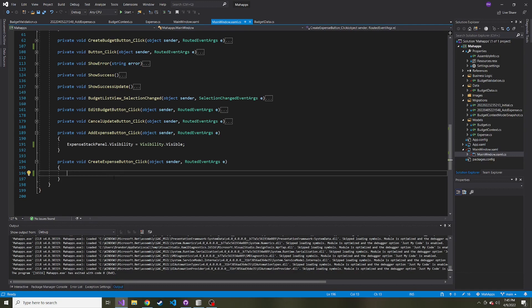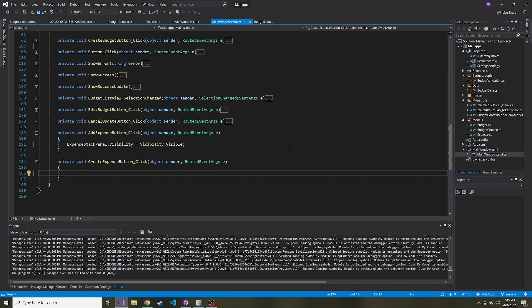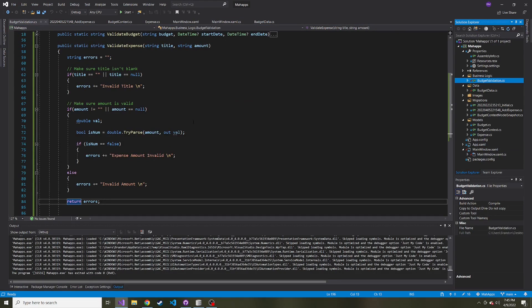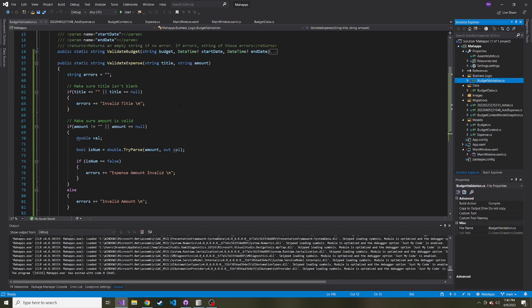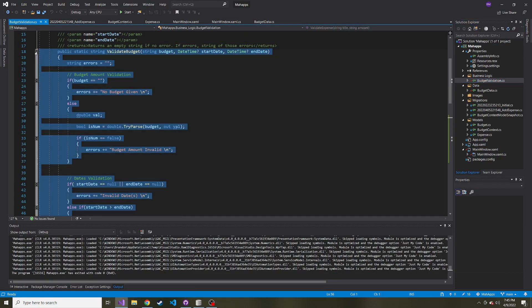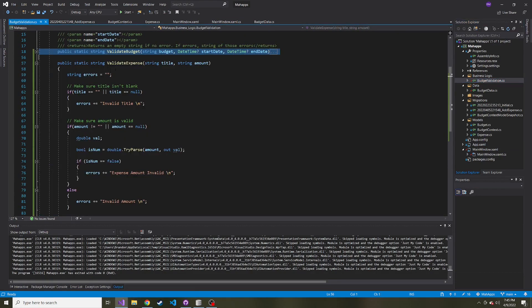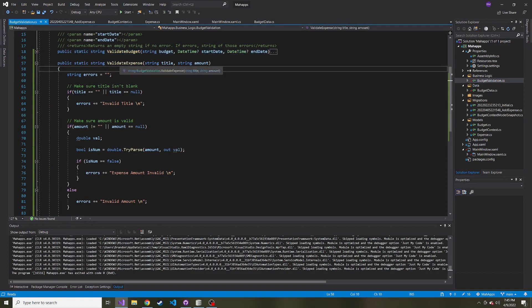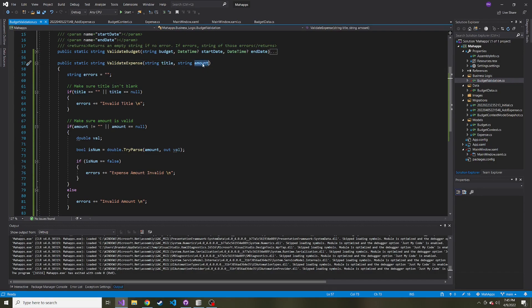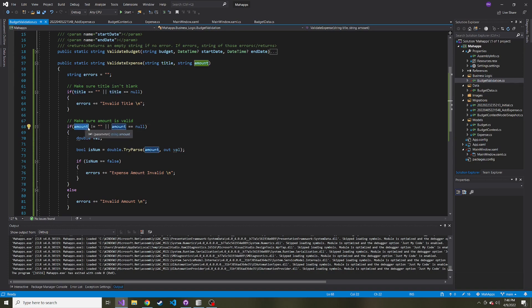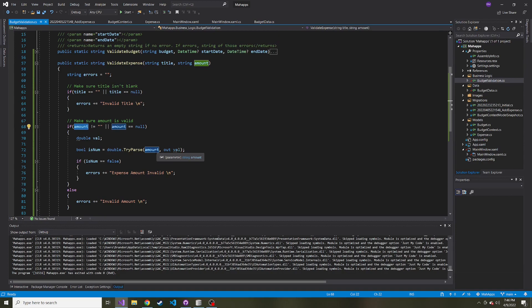What I want to do is once someone hits that create expense button, we want to validate it first, right? We don't want to automatically send it to the database if it's not valid or if they didn't put anything, whatever the case may be. So I added to our budget validation class. This is where we validated the budget earlier. I went ahead and I did something similar, validate expense. And I brought in the title of the expense and the amount. Basically, I just make sure they put a title in that form when they hit the create expense button. And then I also make sure we have an amount and that the amount is valid. So it's a double.